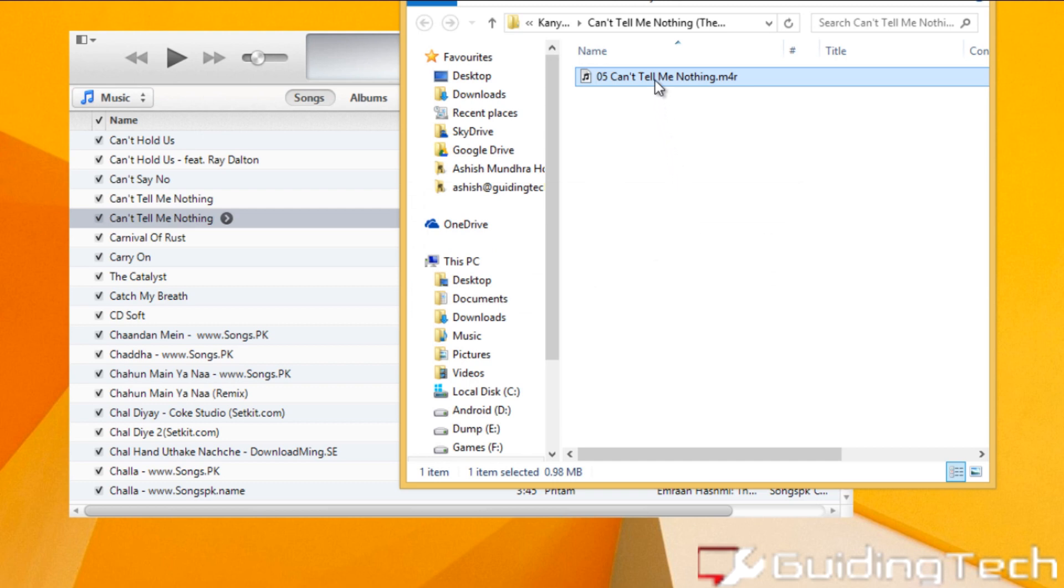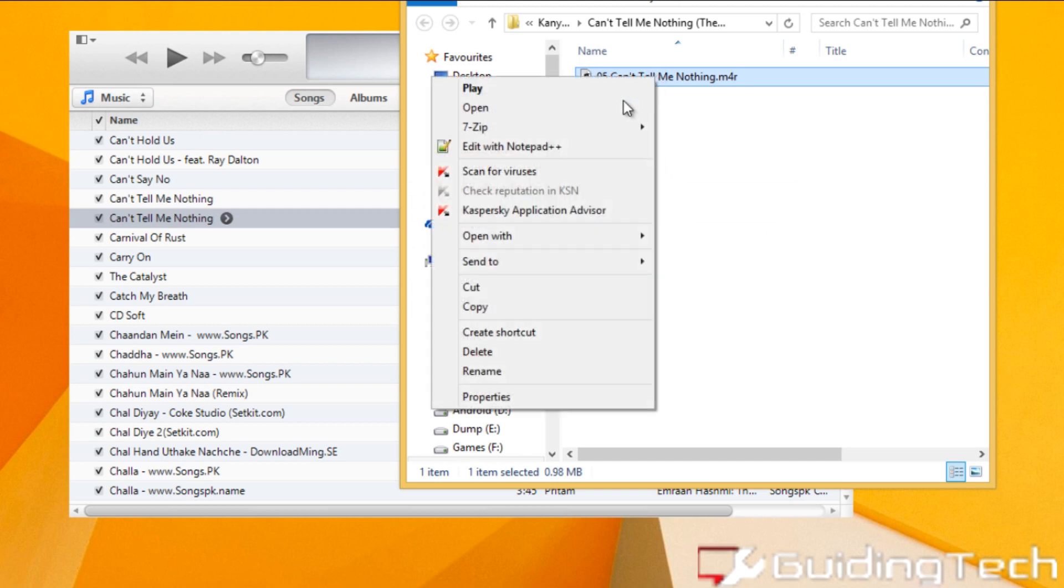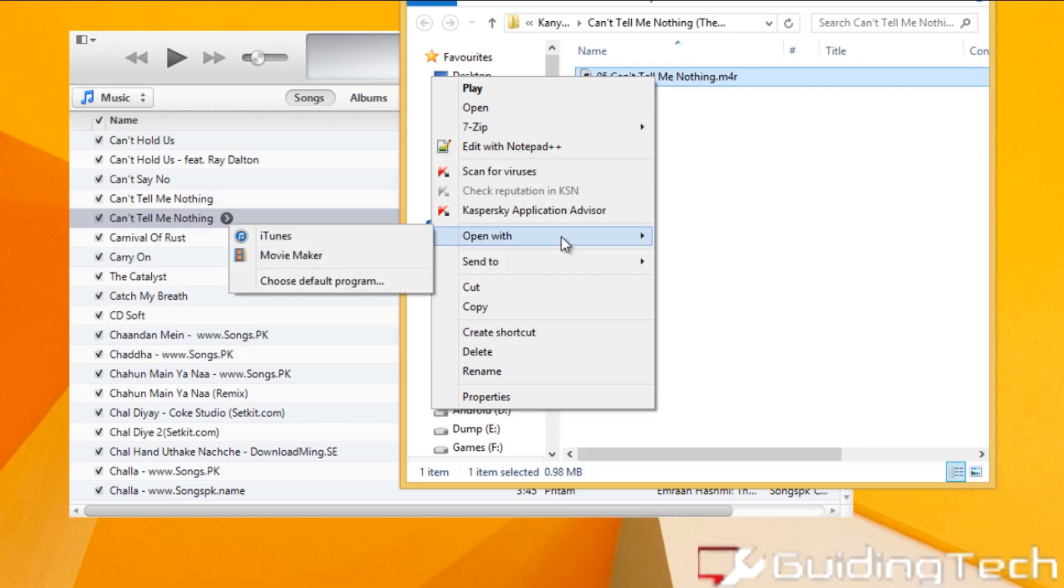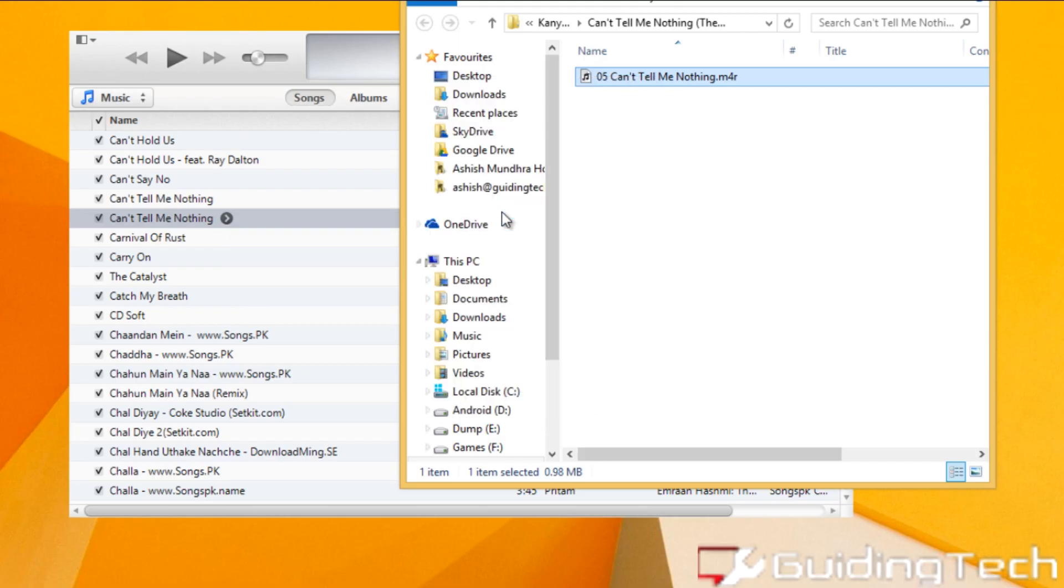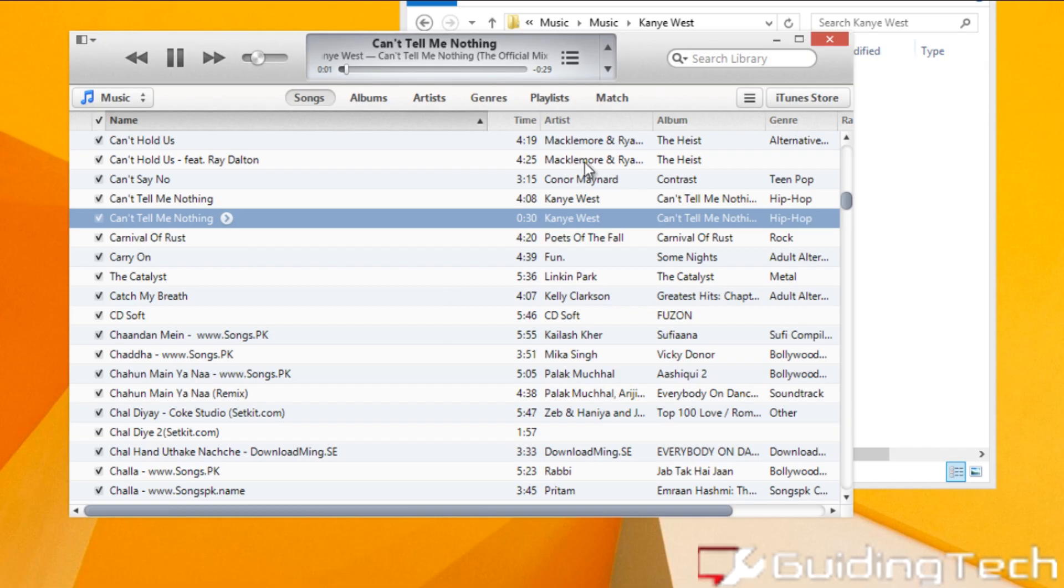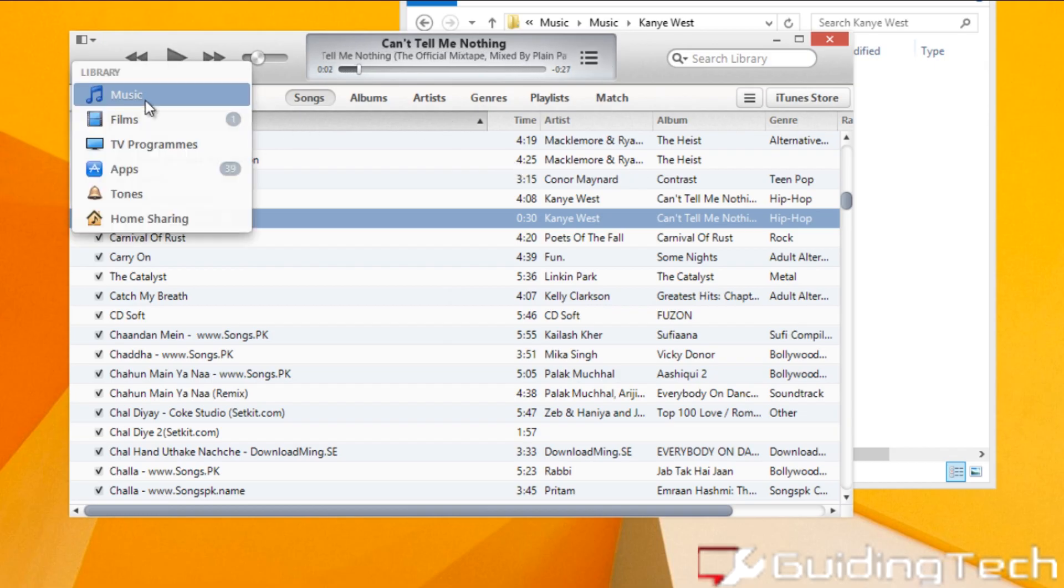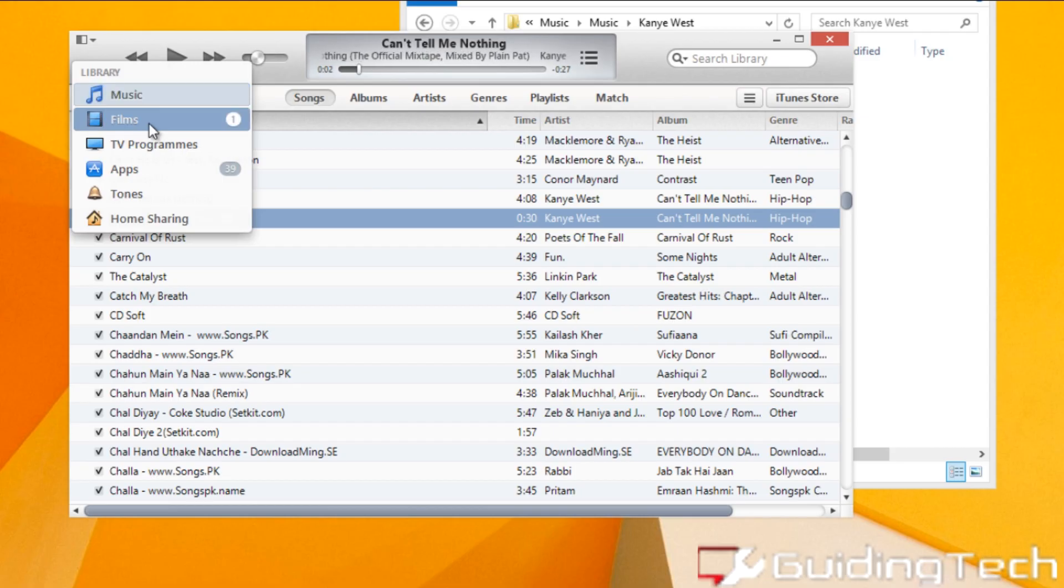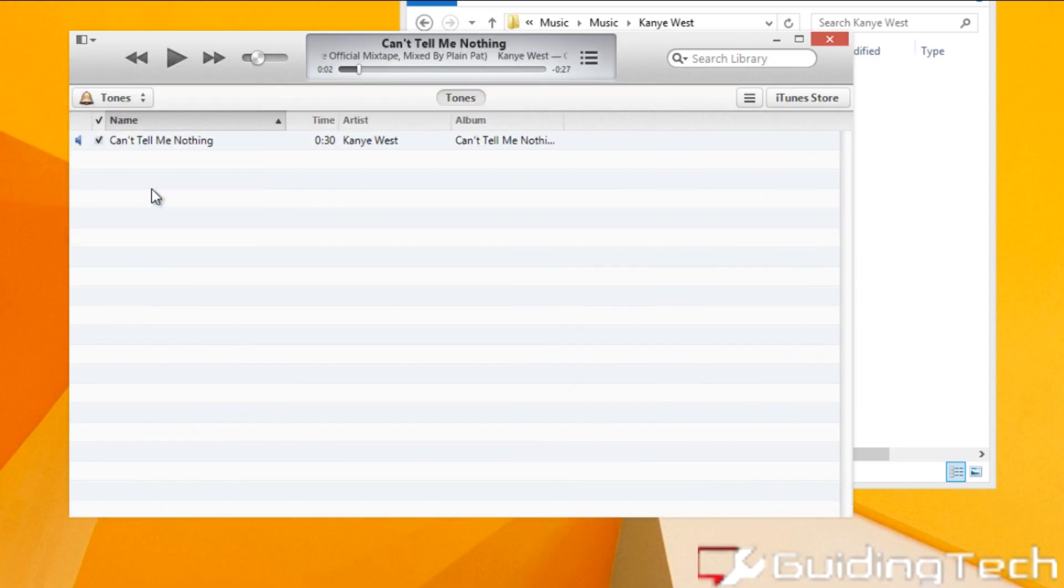Now once you have renamed the song, open it using iTunes. Now once you have done that, on your iTunes, select the Tones tab to find the ringtone over there.